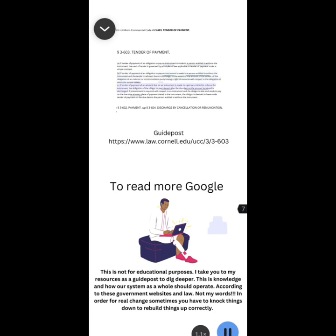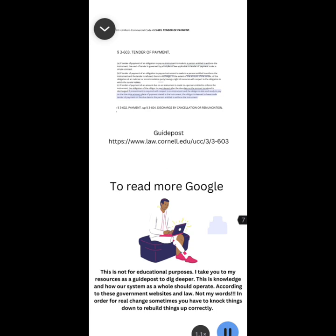C. If tender of payment of an amount due on an instrument is made to a person entitled to enforce the instrument, the obligation of the obligor to pay interest after the due date on the amount tendered is discharged. If presentment is required with respect to an instrument and the obligor is able and ready to pay on the due date at every place of payment stated in the instrument, the obligor is deemed to have made tender of payment on the due date to the person entitled to enforce the instrument.